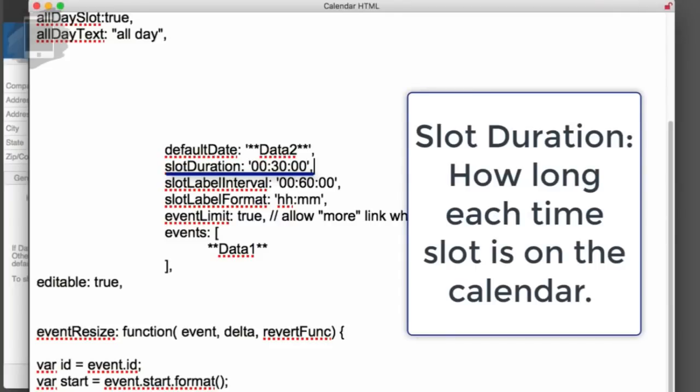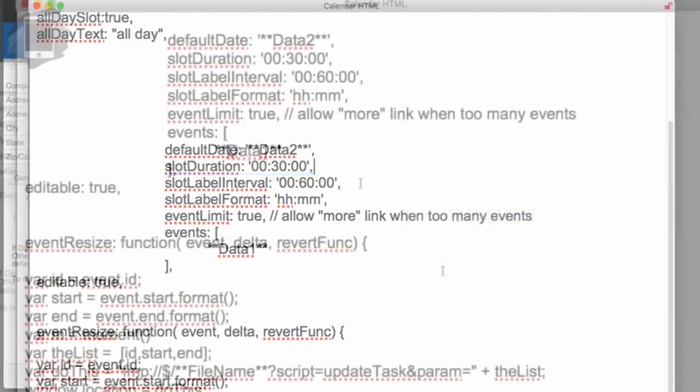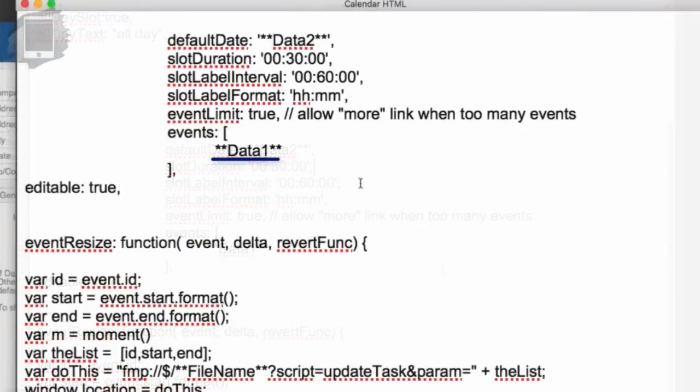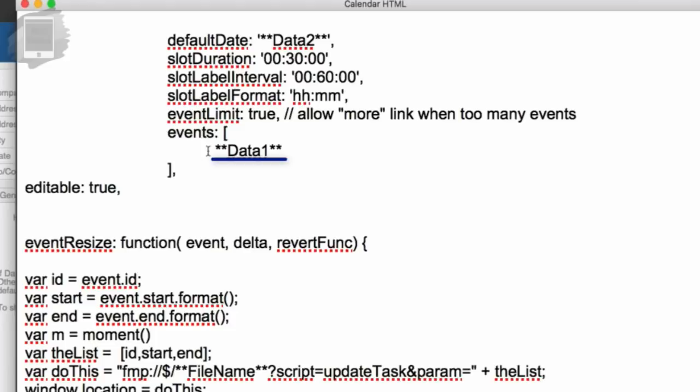If you scroll down to slot duration, it defines how wide each slot is on the calendar for displaying the times. Right now it's set to 30 minutes. If you've got a really detailed schedule, maybe you want to set that to 15 minutes. And then you can change where the labels are on there. Maybe if you're more detailed and want to see it every 15 minutes, you can put the labels every 30 minutes. Right now we have it set, we see slots of 30 minutes and we're labeling every hour.